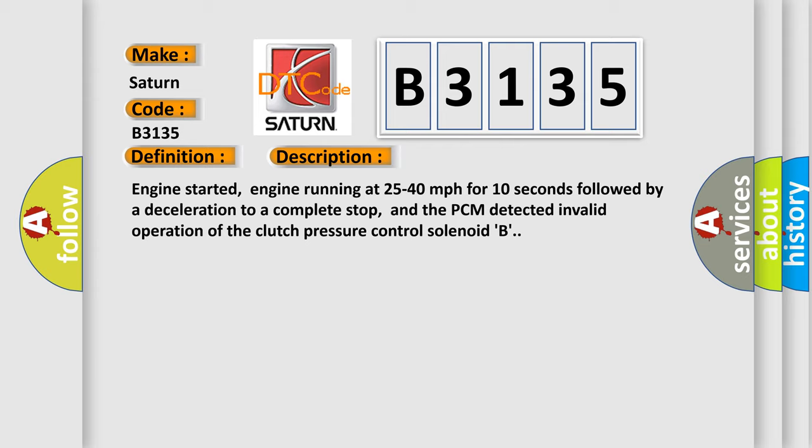Engine started, engine running at 25 to 40 miles per hour for 10 seconds followed by a deceleration to a complete stop, and the PCM detected invalid operation of the clutch pressure control solenoid B.